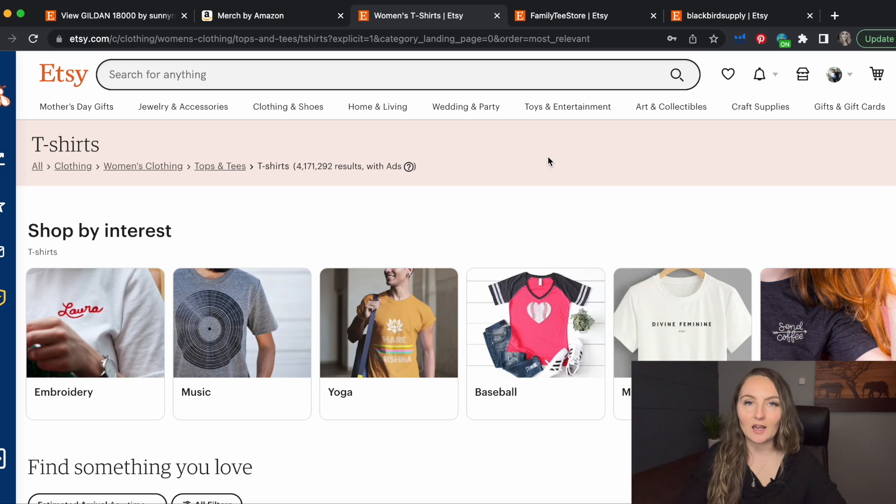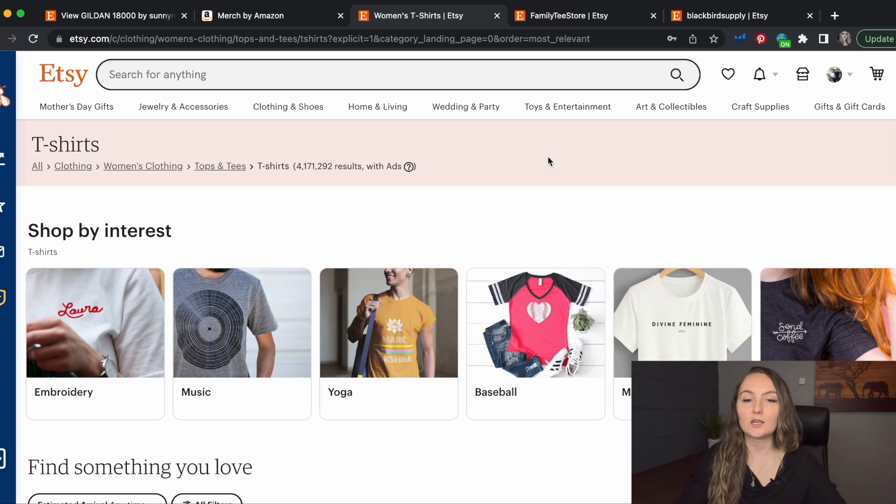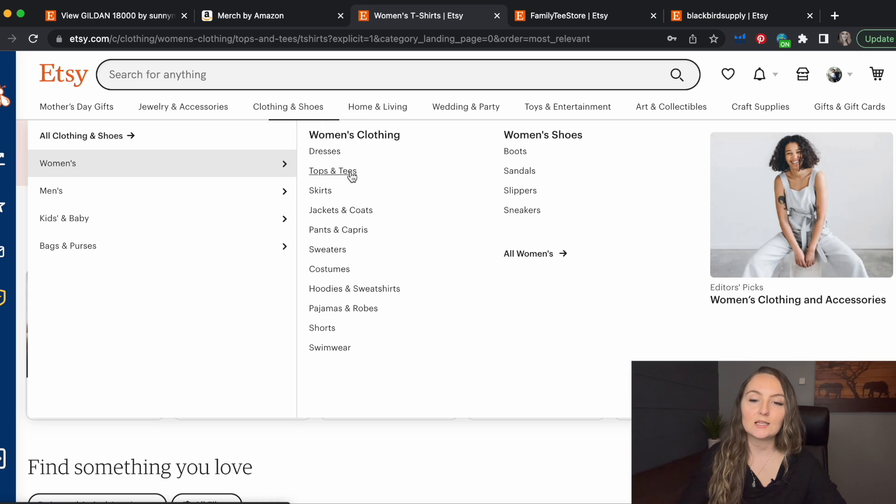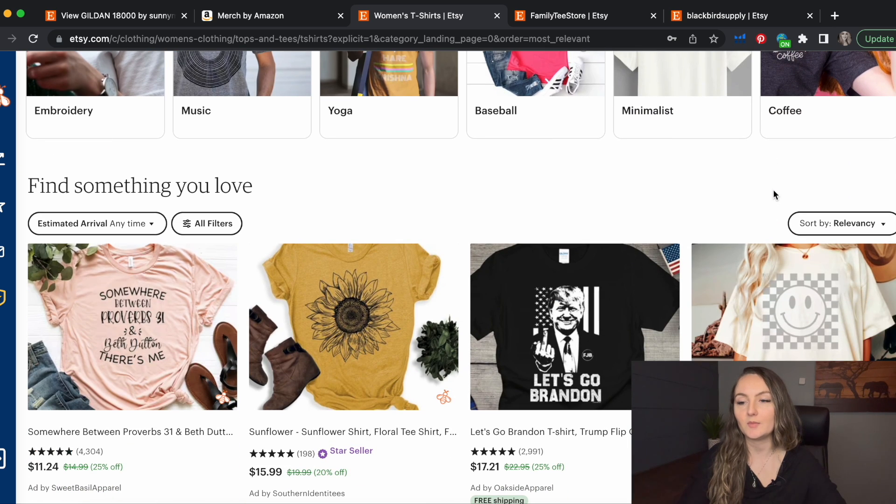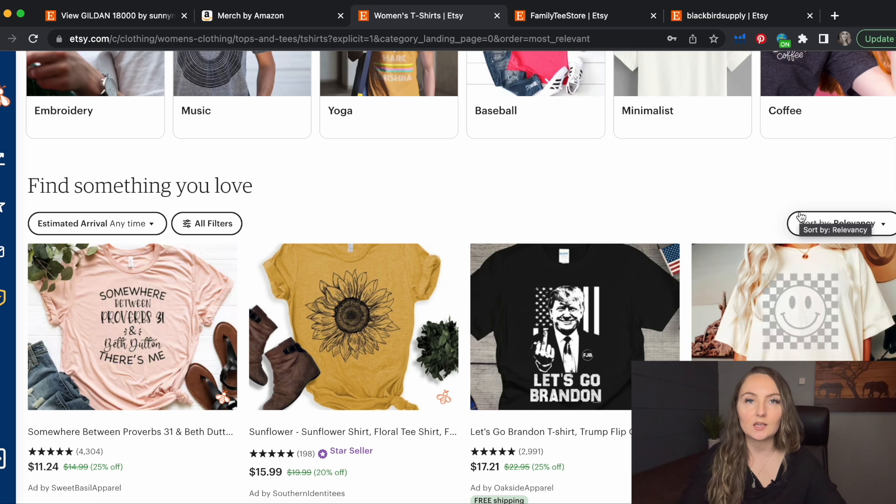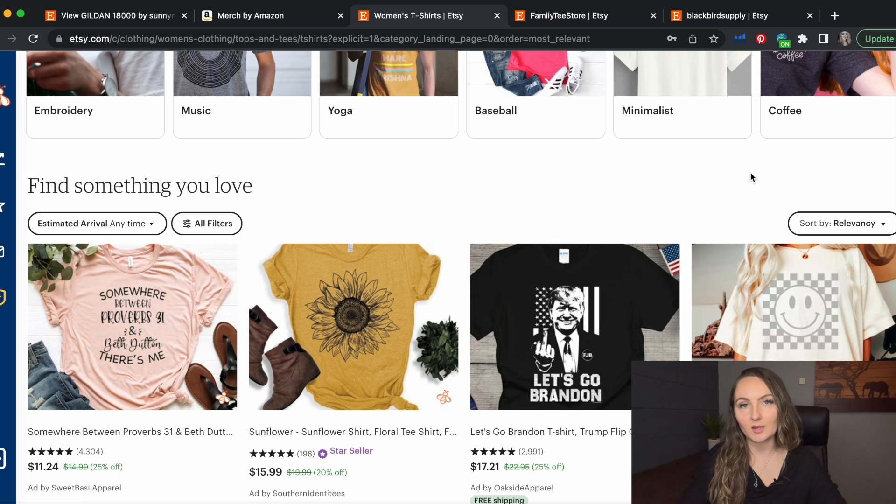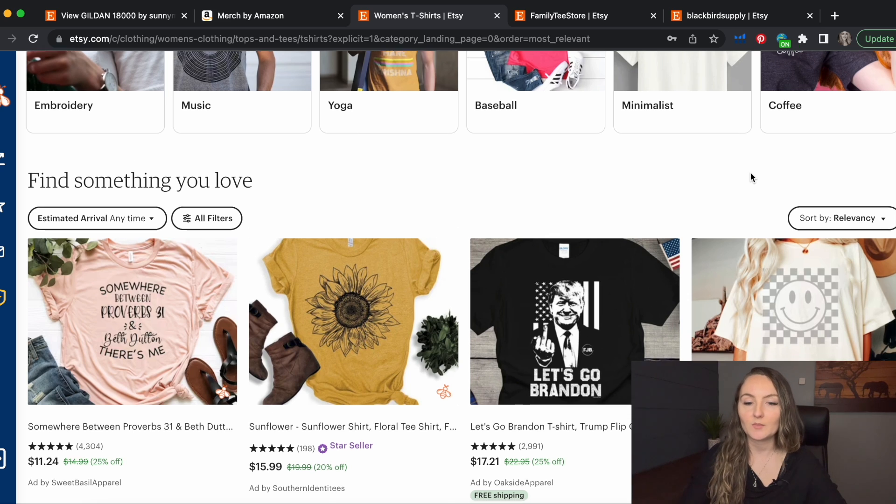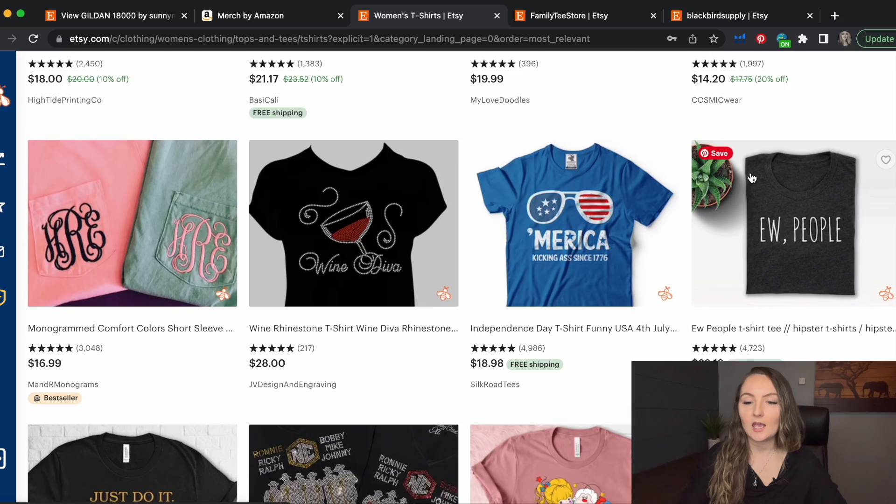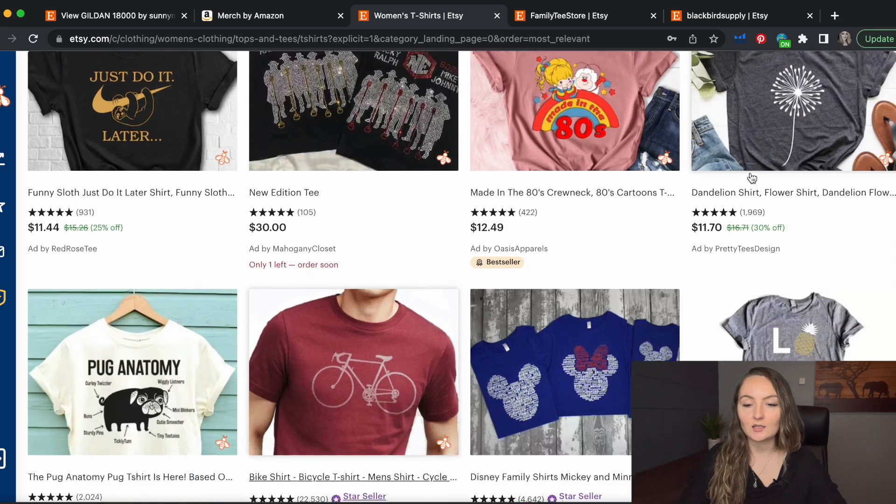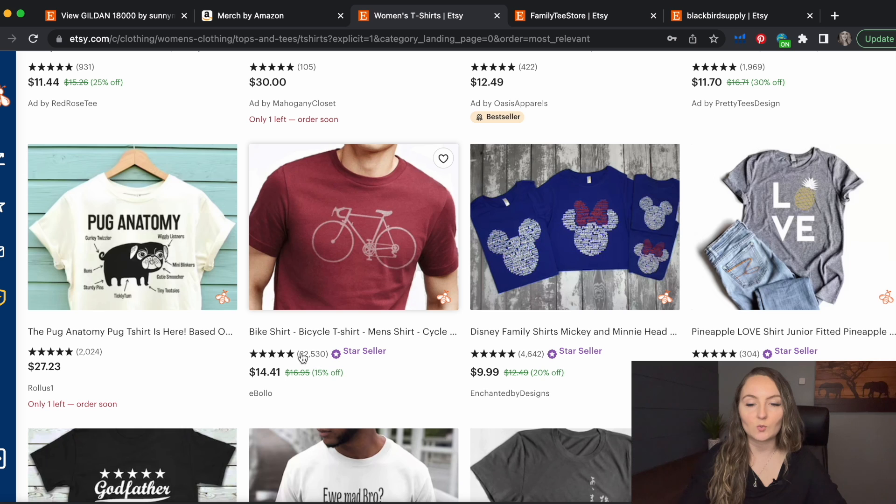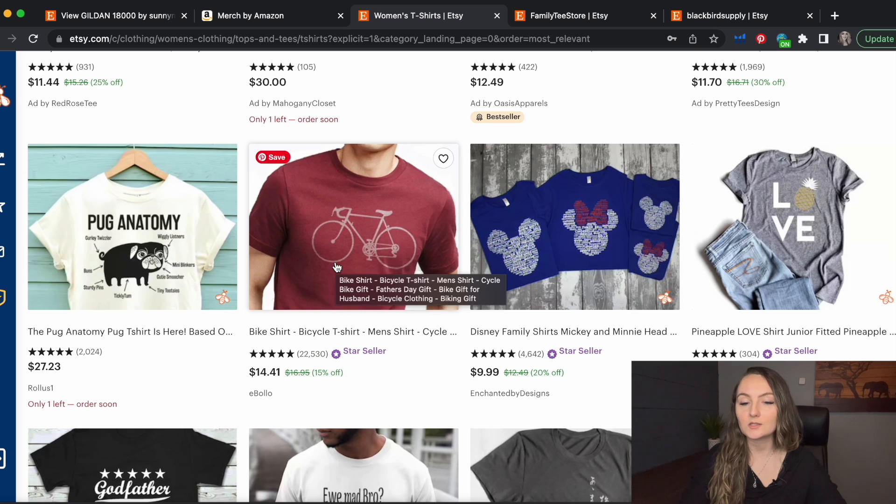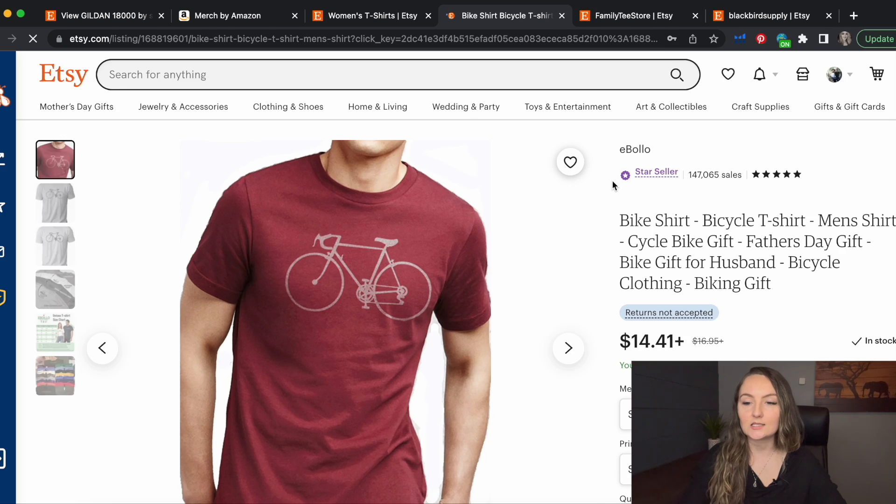If you don't already have a larger niche in mind to design for, and you're just looking for new niches to try, then you can go to clothing and shoes, tops and tees, and just click t-shirts to get a random selection. Then you can sort by most recent to see what is currently the most recent sales in this category, or what has most recently been listed. So then you're going to want to go through the search results and find a seller that has a lot of reviews. So this one here has 22,000 reviews. So let's go ahead and click on this one.